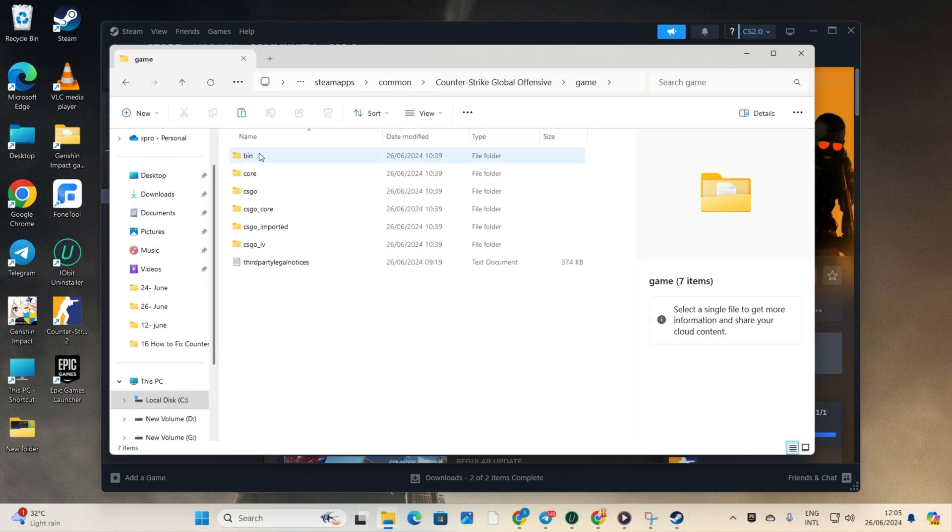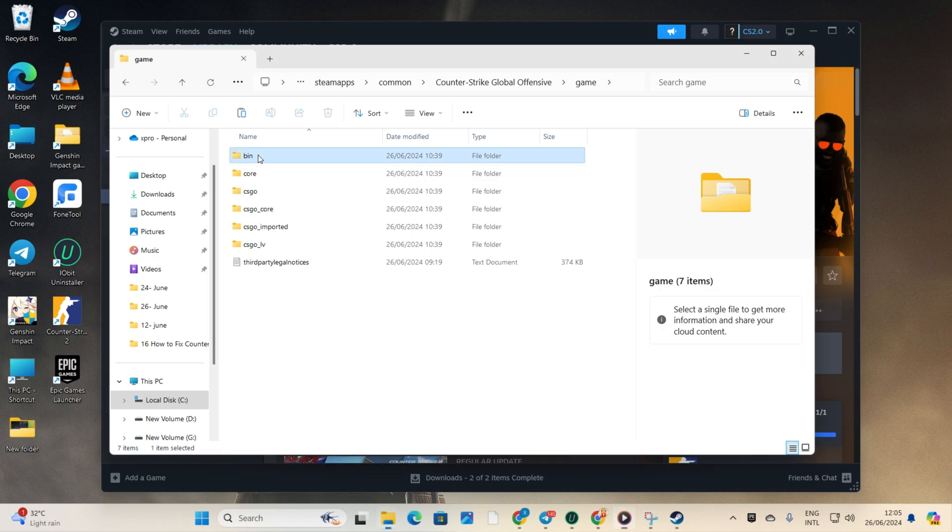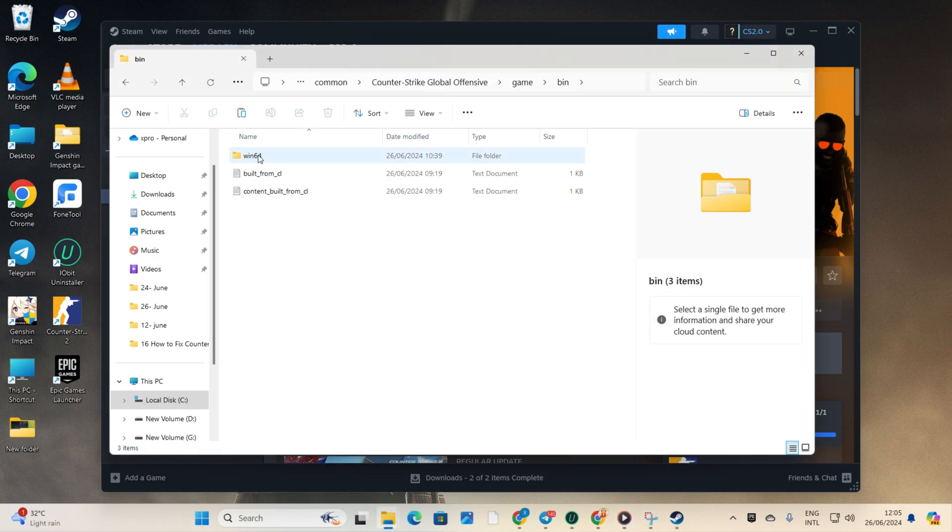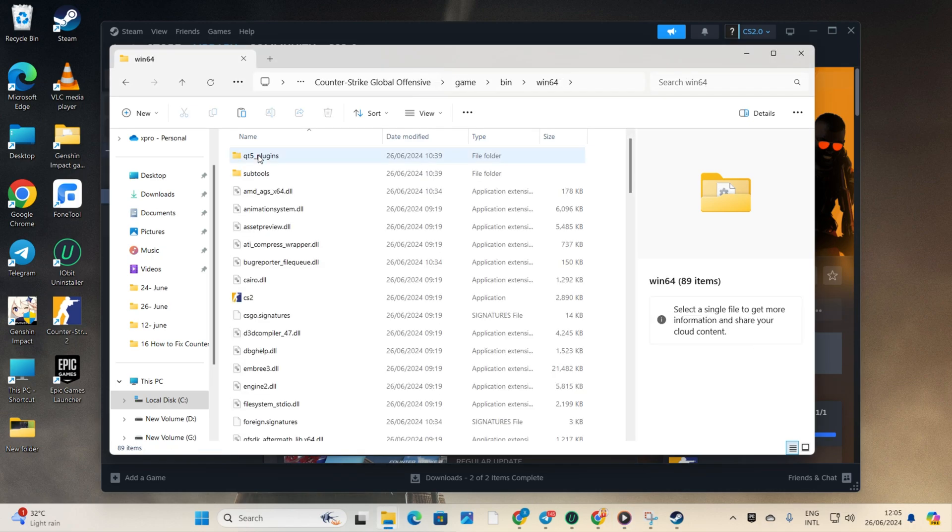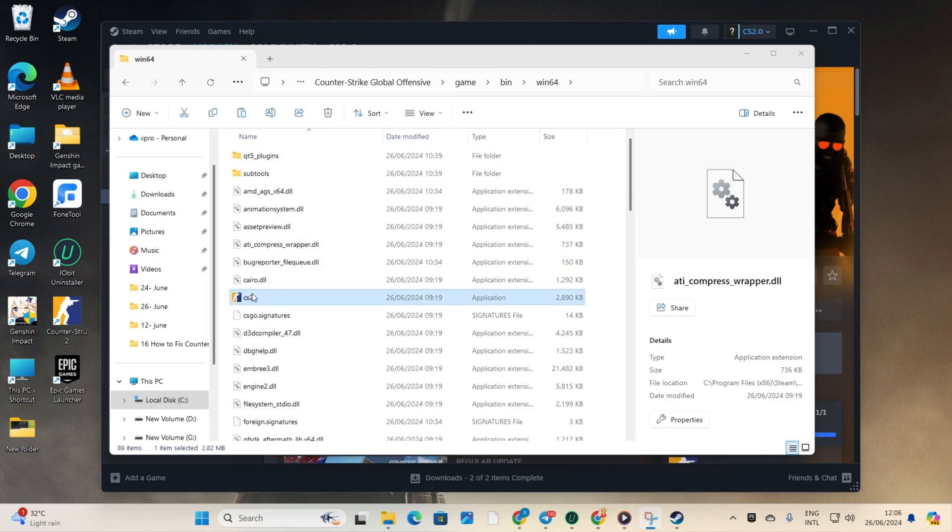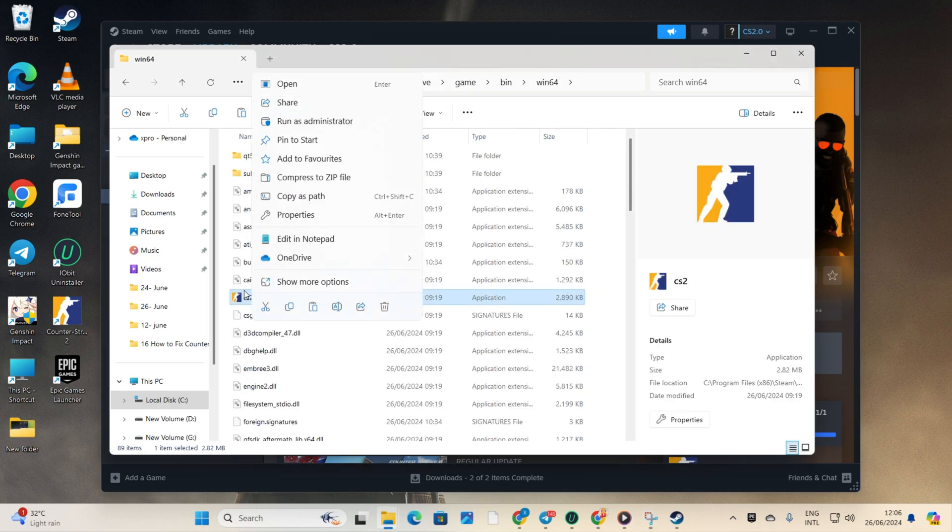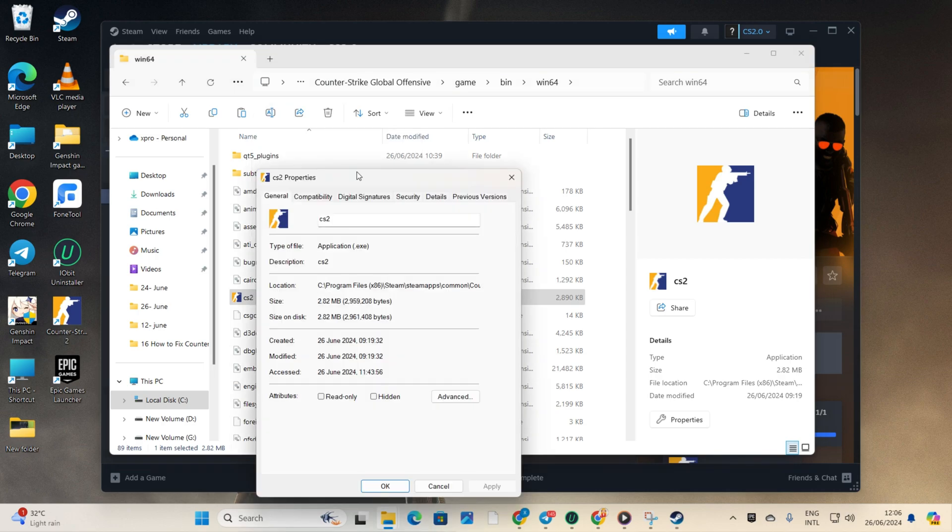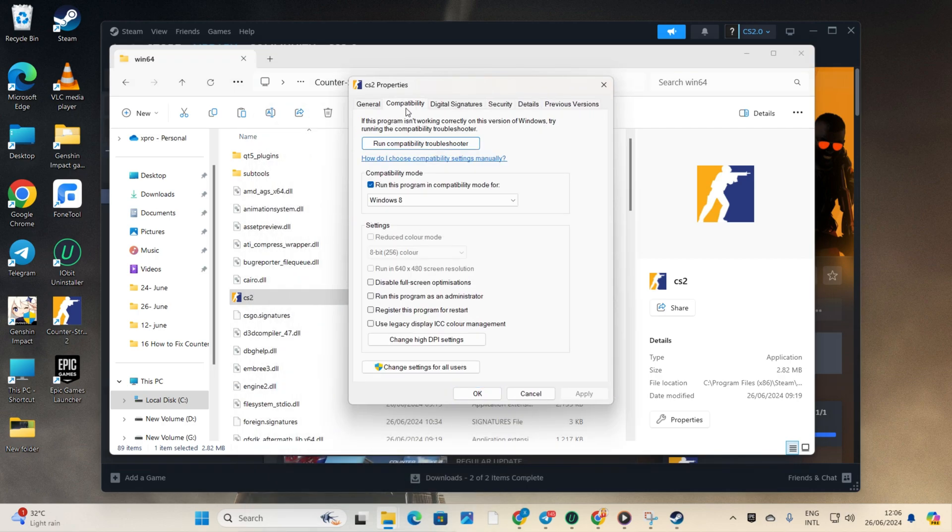Open the game folder and then the bin folder. Next go to the win64 folder. Find the CS2 executable. Right click on it and select Properties. Then switch to the Compatibility tab.